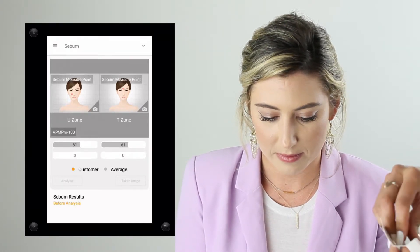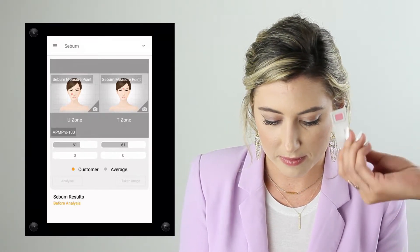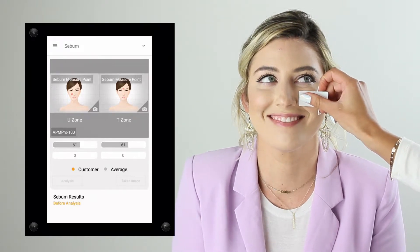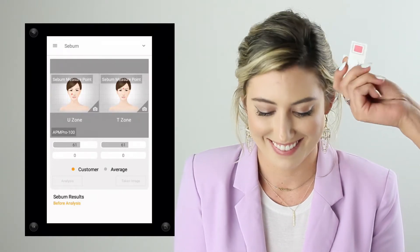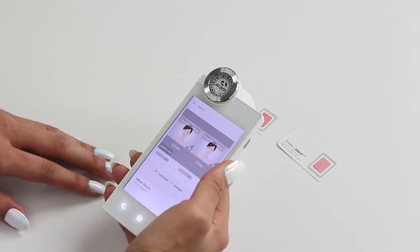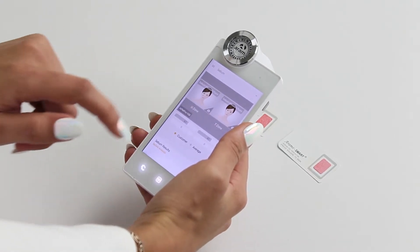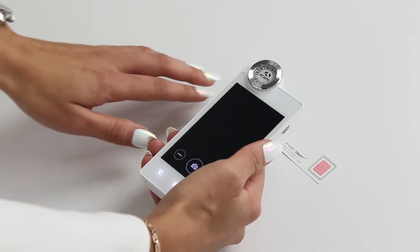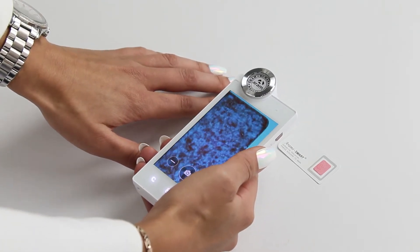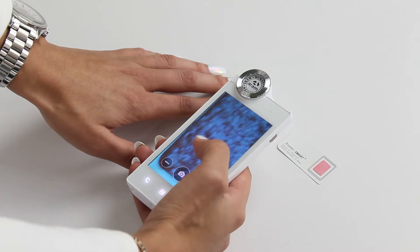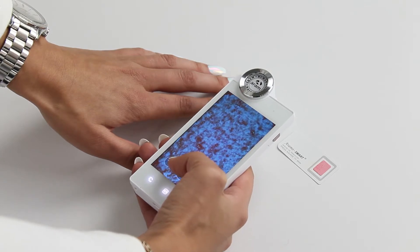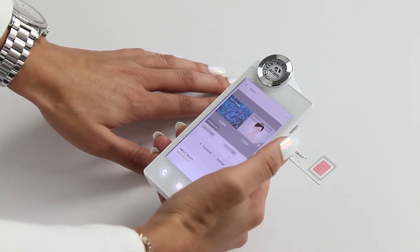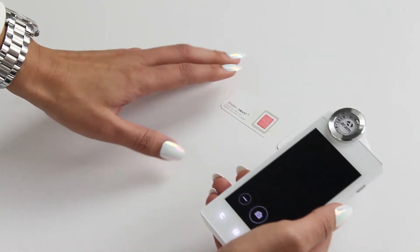Once you've done so, set these two strips aside — they're not reusable. For this analysis, we're measuring sebum and oil production in the skin. Make sure to remember which strip corresponds to the U-zone and T-zone. I'm going to take a picture of each strip — as you can see, it picks up all the oil and the analysis will detect that.